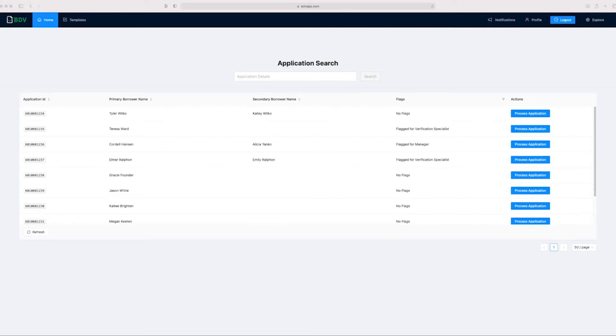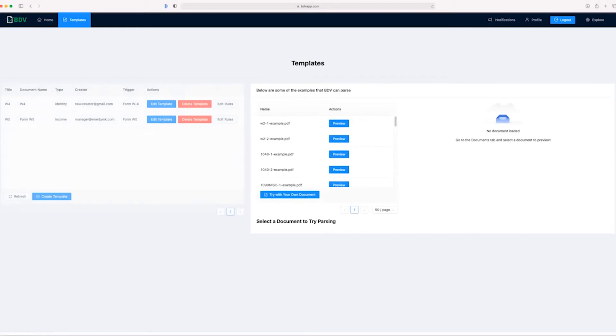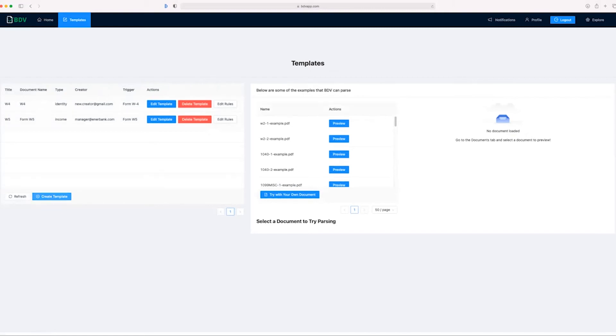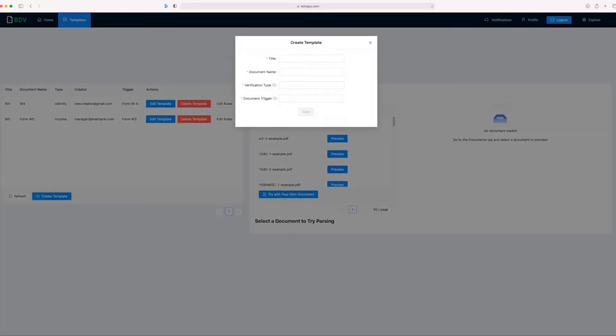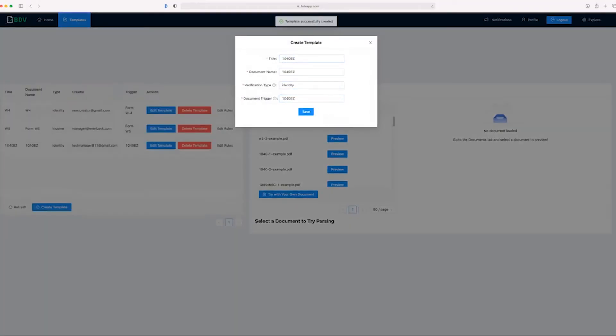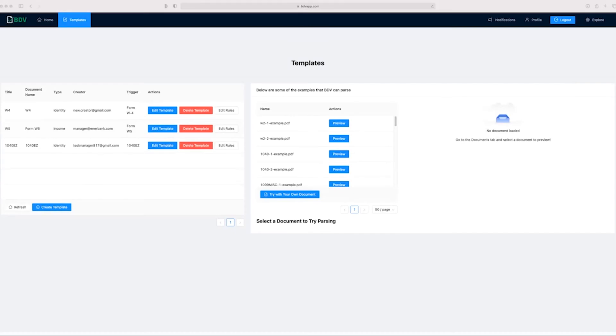We begin our demonstration at manager Kyler's home page. It's another day at Enerbank and they've just chosen to put BDV in their system. Now that BDV is live, we can take a look at documents associated with BDV and Enerbank. As you can see, the documents W-4 and Form W-5 already exist. These correspond to documents that might be submitted in a loan application and might be useful in verifying identity or income for W-4 and W-5 respectively. Now we want to add a 1040EZ document to our system. All right, we've successfully added the document.